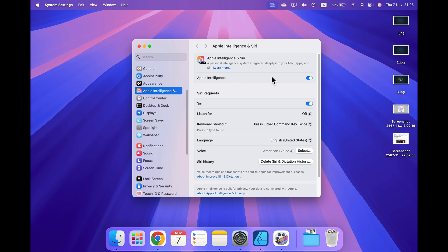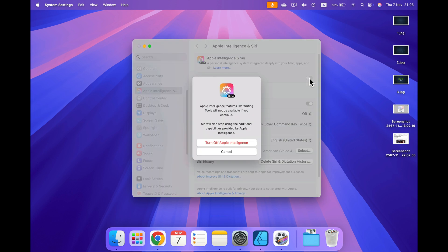And as you can see, that's the very first toggle at the top. So simply click this off. And you will need to confirm that you will stop using Apple Intelligence.